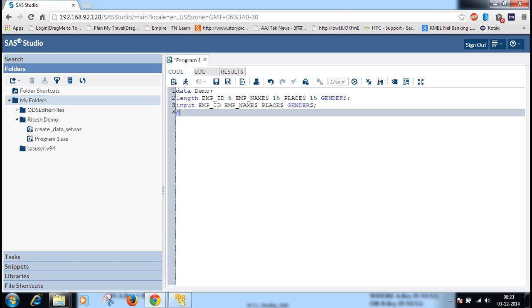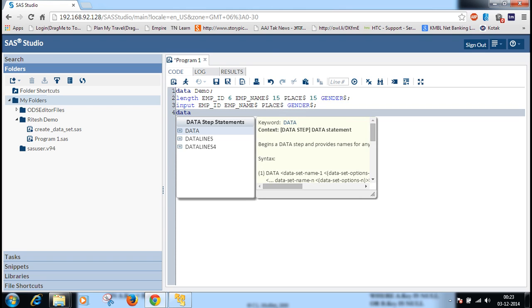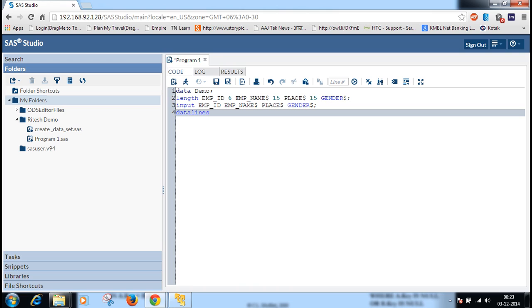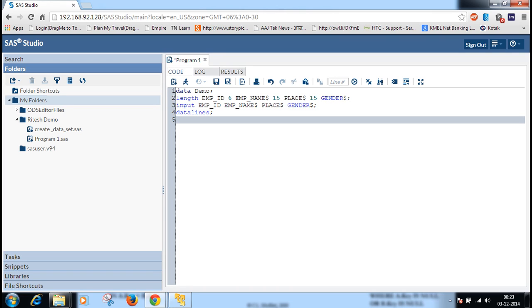Then data lines. Data lines is a keyword in SAS. After that you can write the data.